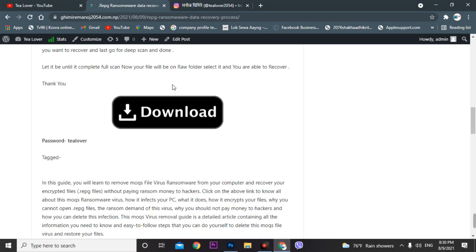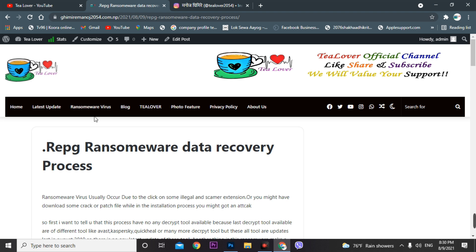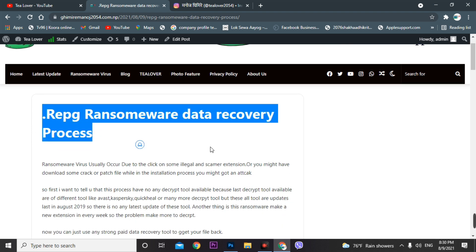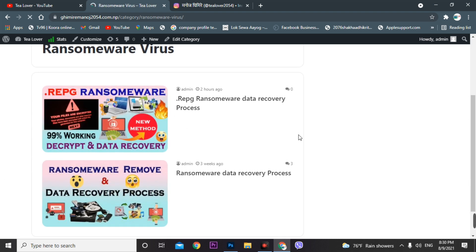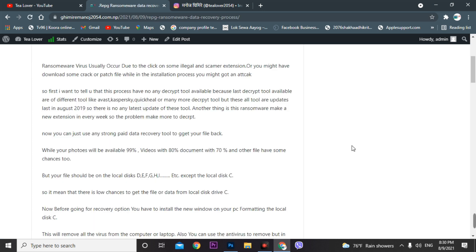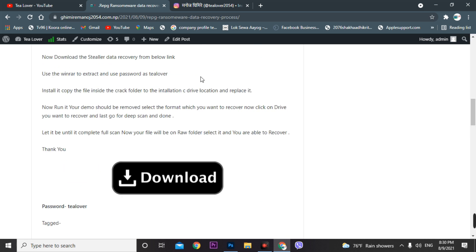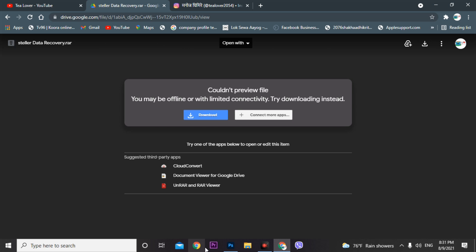Now we'll move to the data recovery process. I have provided a site — here you can see the REPG ransomware data recovery post. Go to the ransomware virus section and find this post. If you have any language problem, copy the text and use Google Translate. Note that the ransomware cannot be decrypted because the decryptor tool has not been updated since 2019, but you may get a decryptor tool after two to three months.